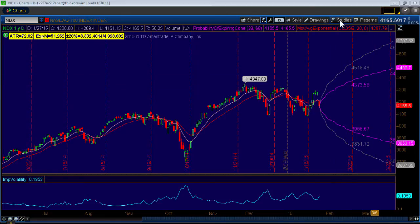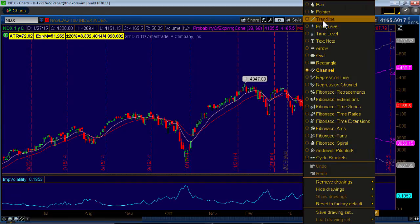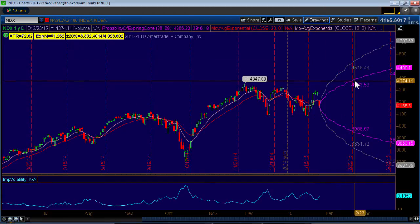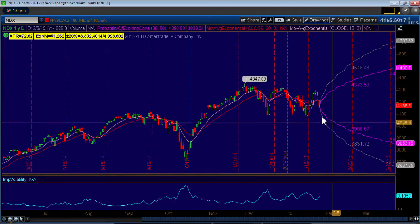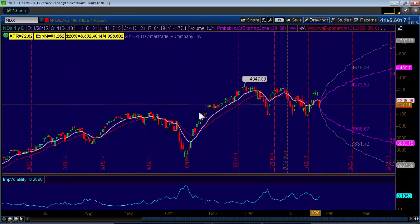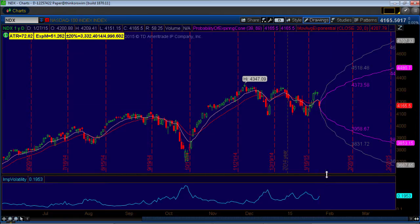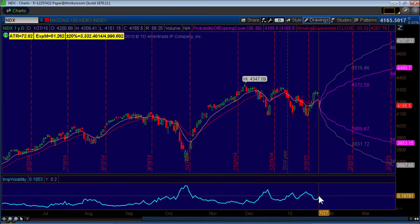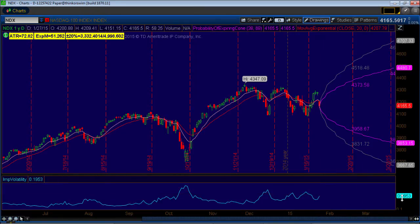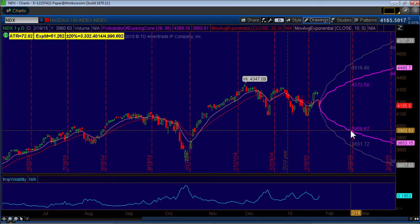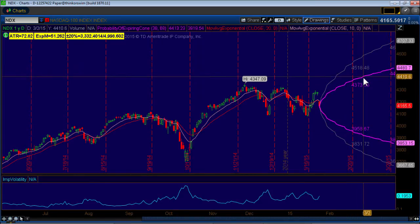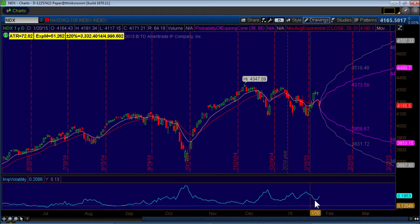What we have here is called probability cones. This purplish cone in the center is giving me a range going forward. If this stock — or what I have here, the Nasdaq — moves forward based on volatility, the options volatility is priced at 19% right now. Going forward, this purplish cone represents what 19% volatility looks like, and there's a 68% chance the price will stay inside this cone.